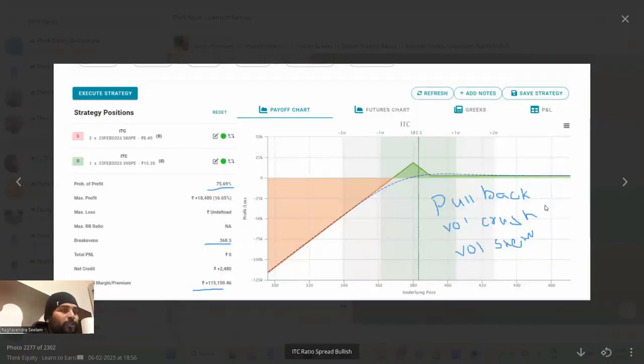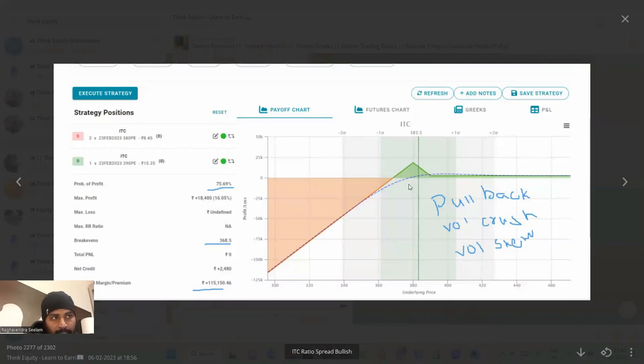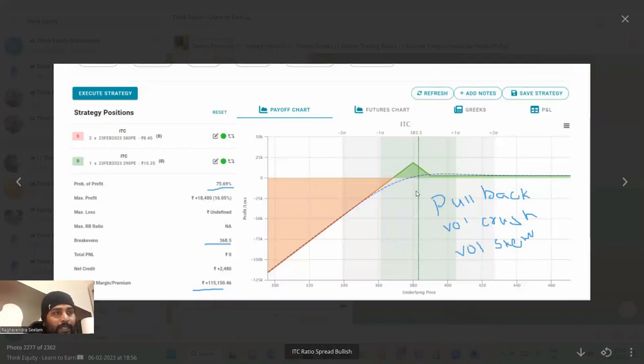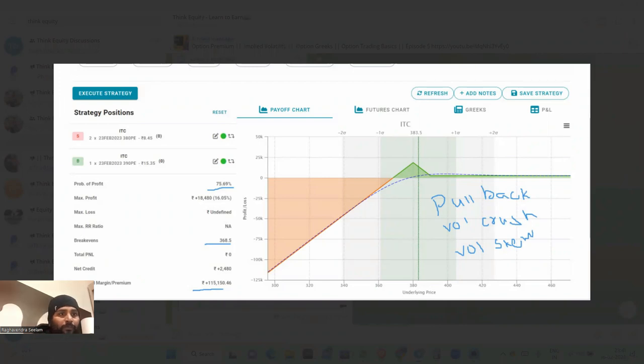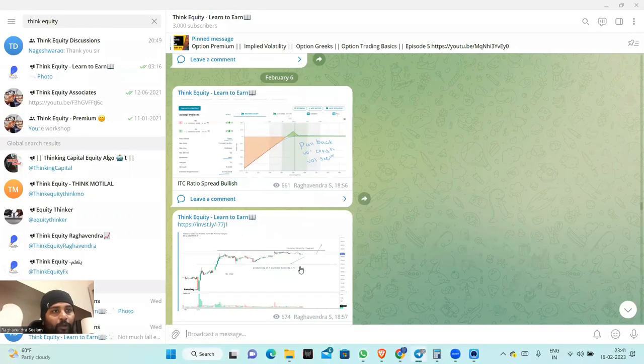This is the assumptions and for these assumptions the strategy is pullback ratio spread. If the market can pullback towards the tent, that is where we can get maximum profits. This is the trade. I hope you understood.